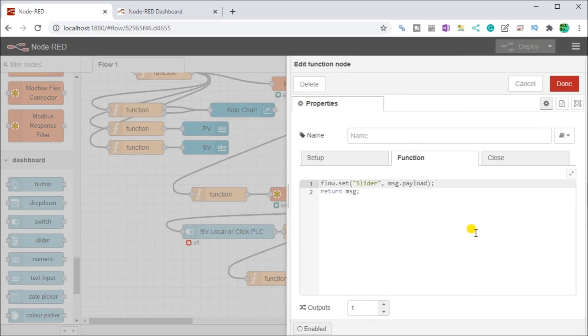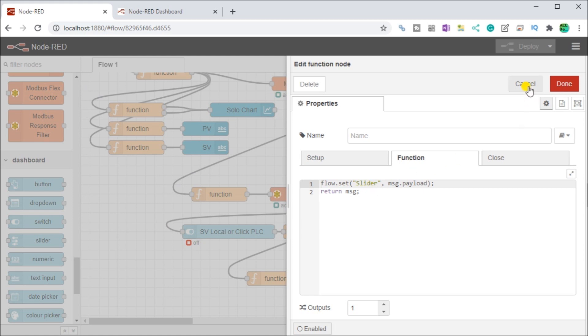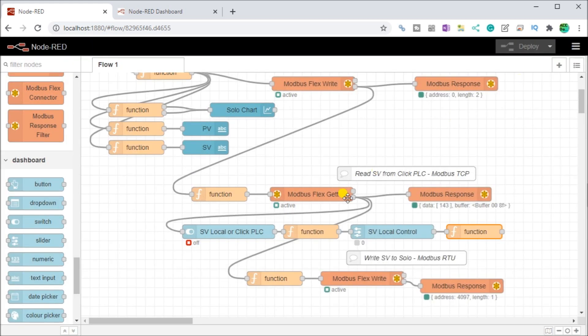So then what we do is we have to then take that function and we set it to a flow set so that the rest of the flow could actually see that variable. And then we return that value into our program.